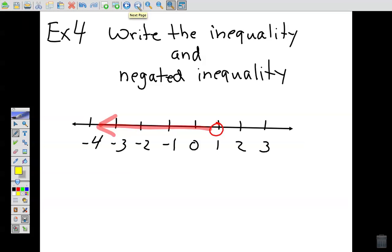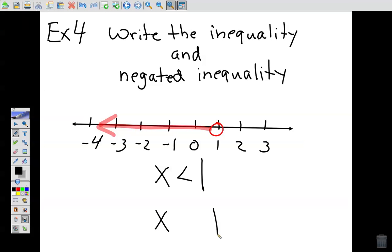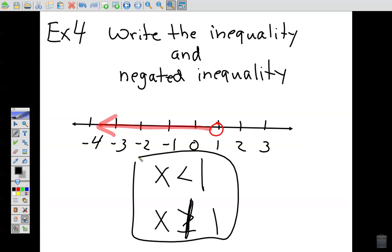Example 4: the number line shows numbers less than 1 — open circle, no line underneath, does not include 1. Now the negated inequality: flip the sign, and since there's no line underneath, add one and put a slash through it. So x less than 1 and x not greater than or equal to 1 are exactly the same thing. That's the inequality and its negated inequality — and negated inequalities is the topic of this lesson.